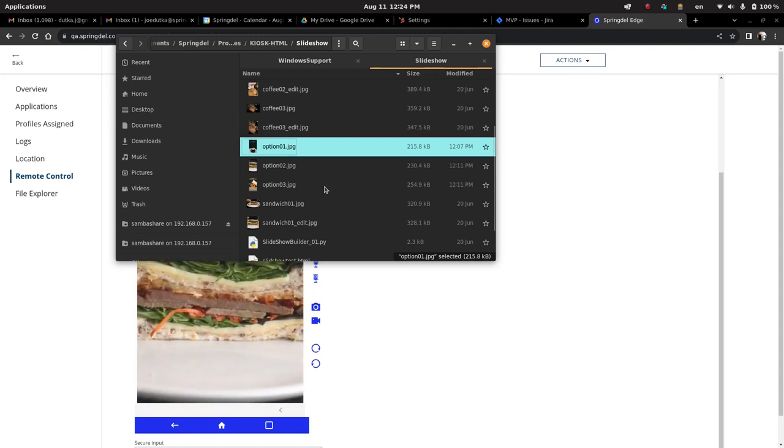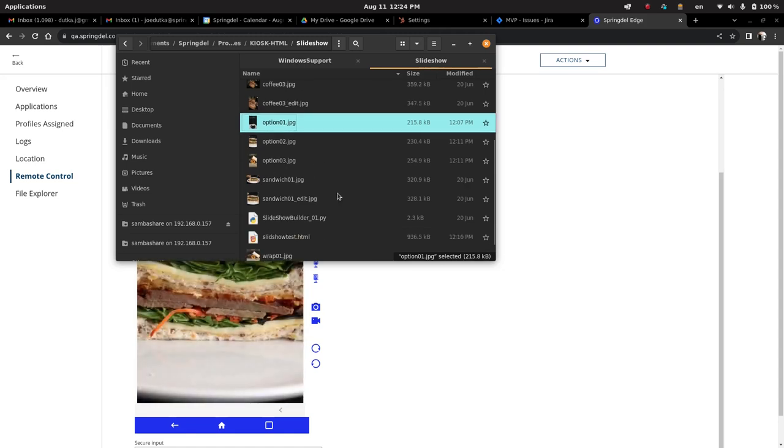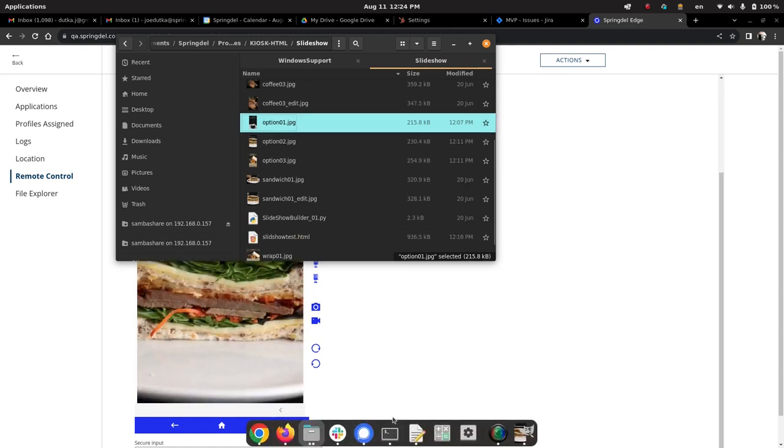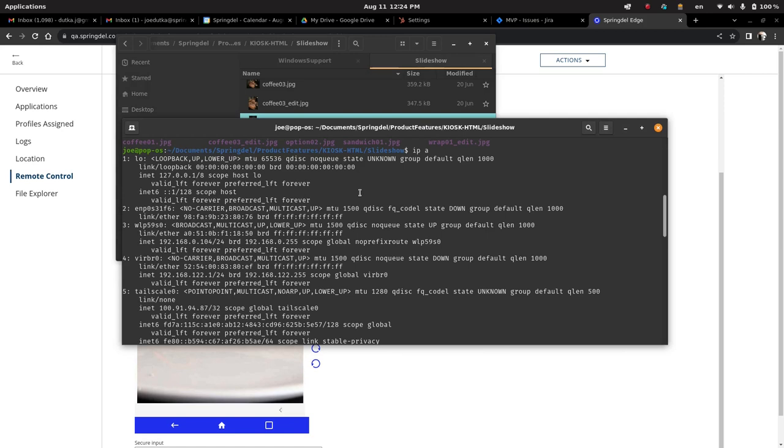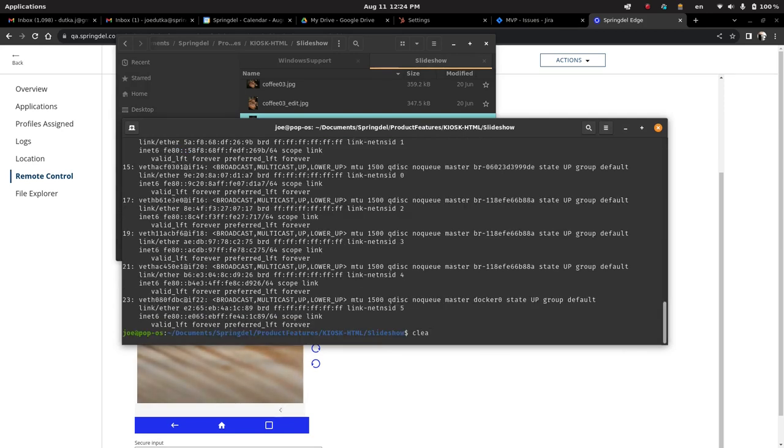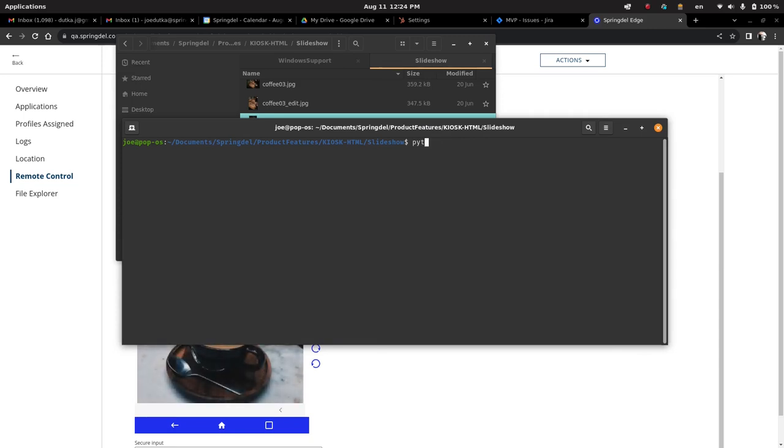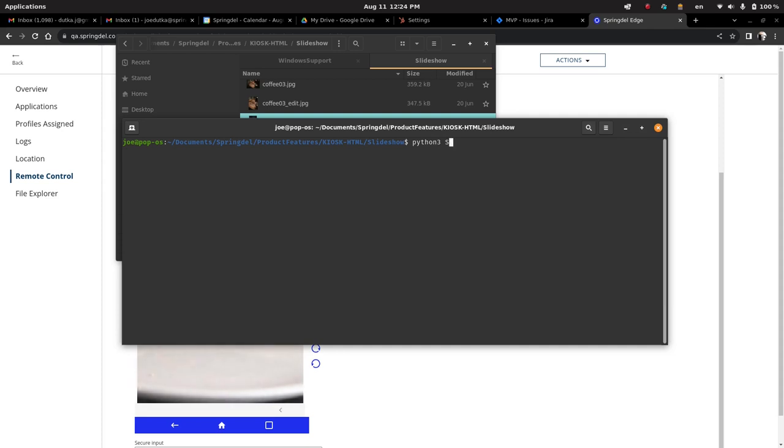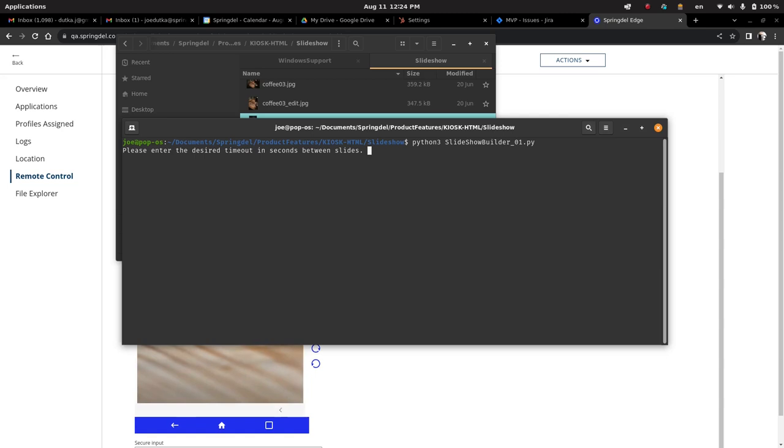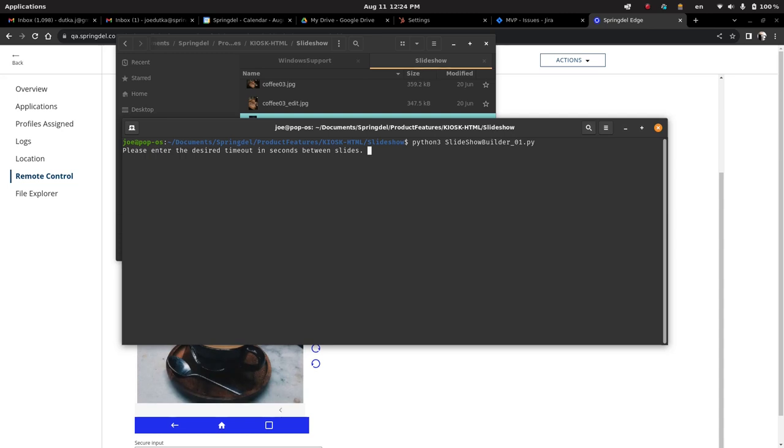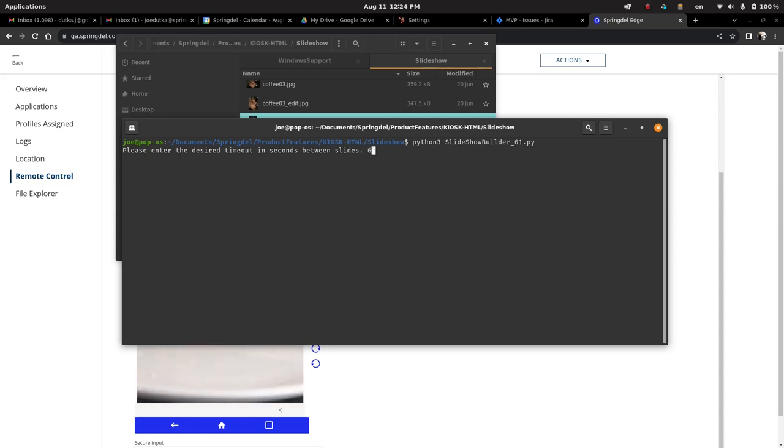Once we have the HTML output, I'll just show it real quick what this script does. So you just run, it's a Python 3 script, this slideshow builder. So it asks how much time delay do you want between the slides? What's currently on the display, which we're seeing from the Springmatic Remote Control app, is five seconds. We can maybe adjust to six seconds, and then we're just going to enter in the same images.